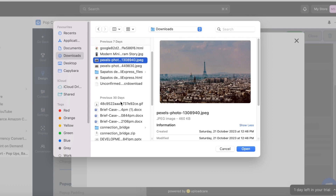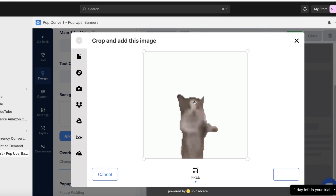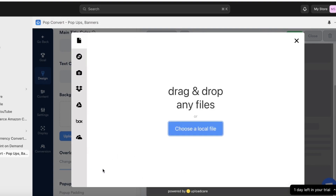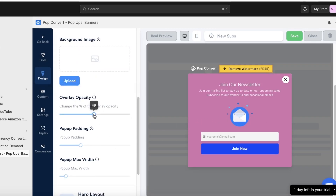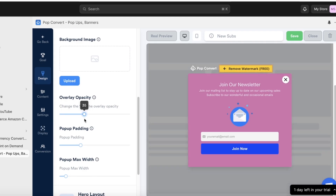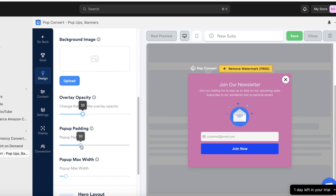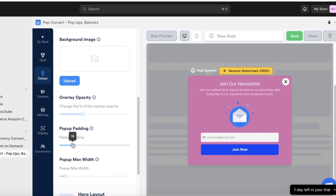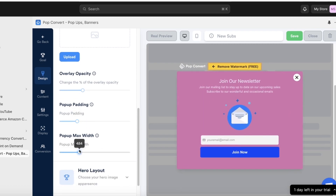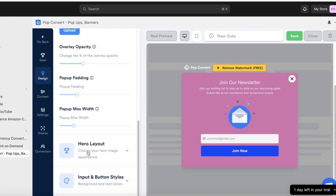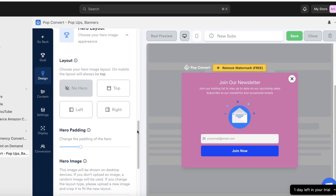You can add any image of your choice, including GIFs. I'm going to leave it as a solid color. Then you have the overlay opacity — how much of your website should be shadowed. I like to keep this at around 30 to 36 percent. After that, set the pop-up padding and the maximum width of your pop-up.